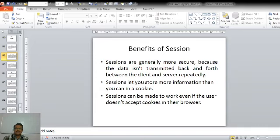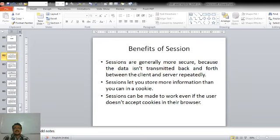The second benefit is that sessions let you store more information than you can with a cookie. With a cookie we can store only a minimal amount of information, whereas with a session we can store more. The third benefit is that sessions can be made to work even if the user doesn't accept cookies in their browser.